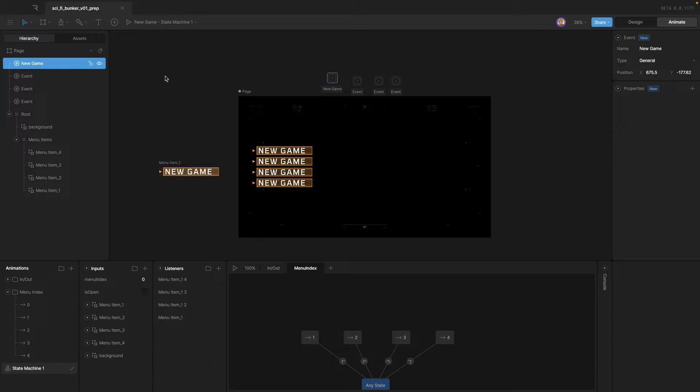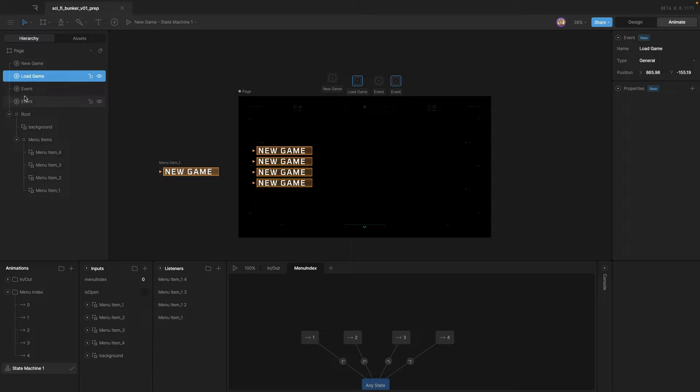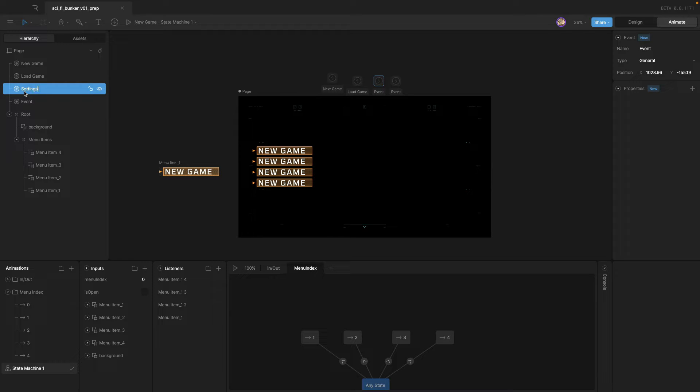So the first one's going to be new game. The second one is going to be load game. The next one is settings. And the last one is exit.